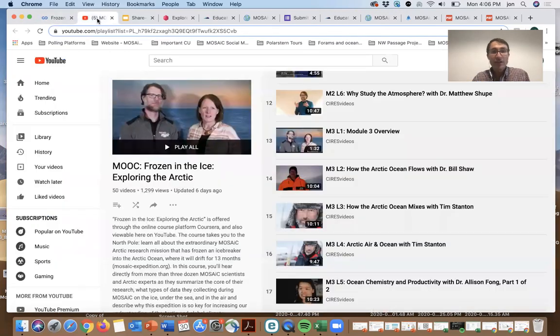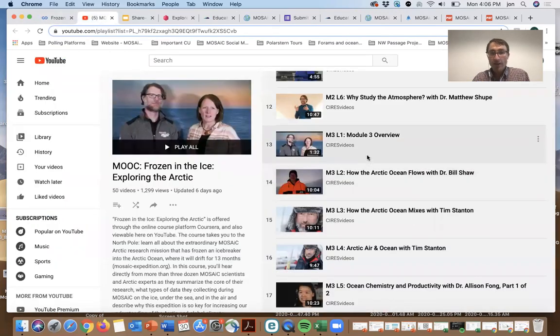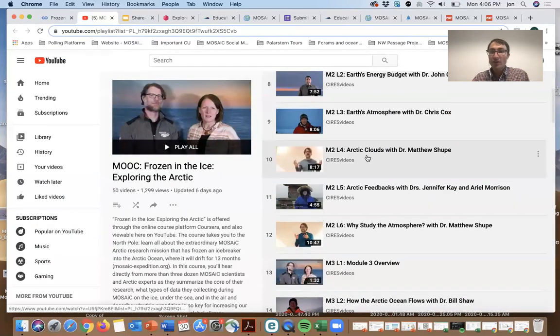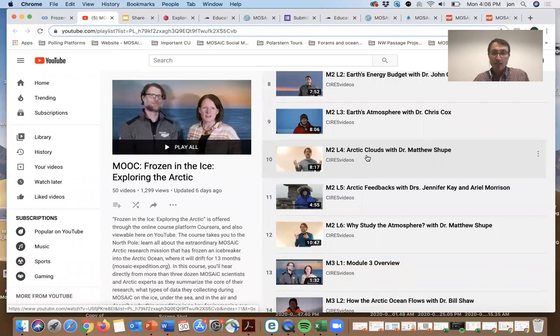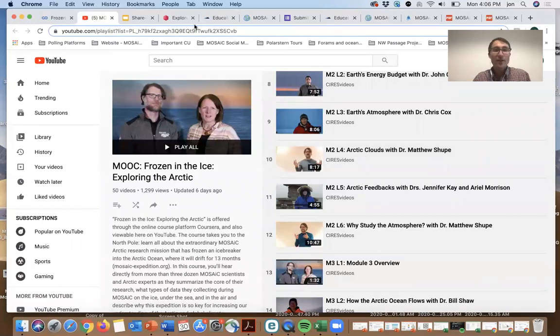The videos are also available on YouTube, and they're broken out into individual modules: atmosphere, sea ice, ocean, among others.